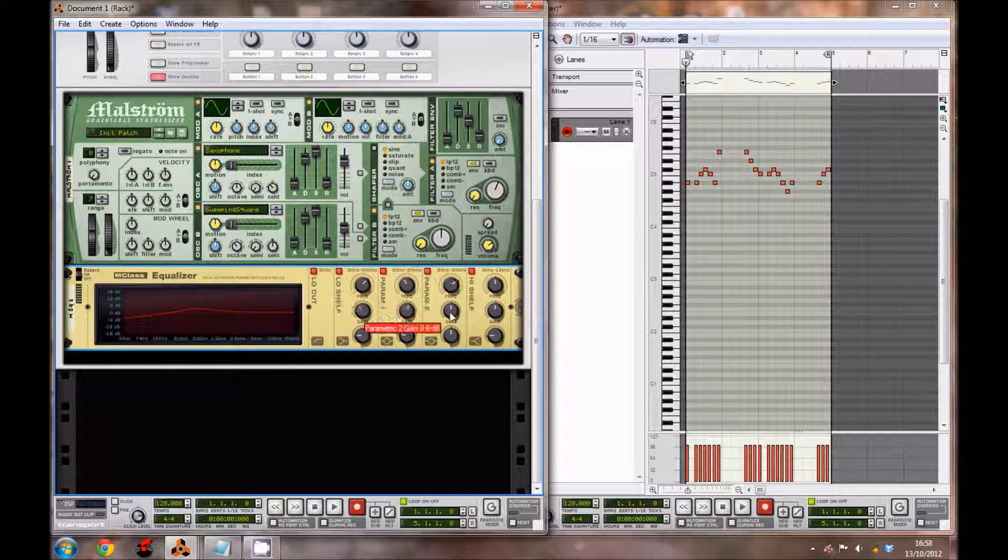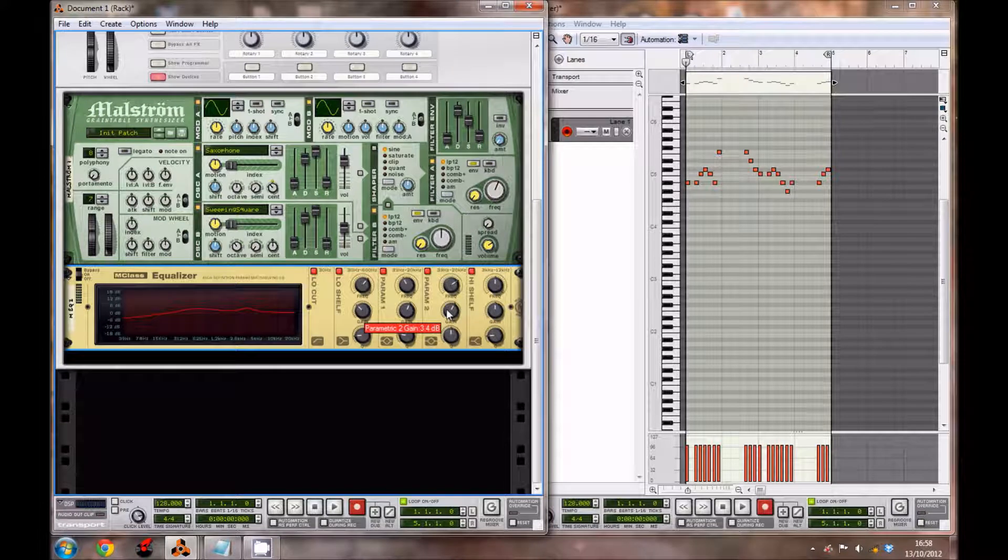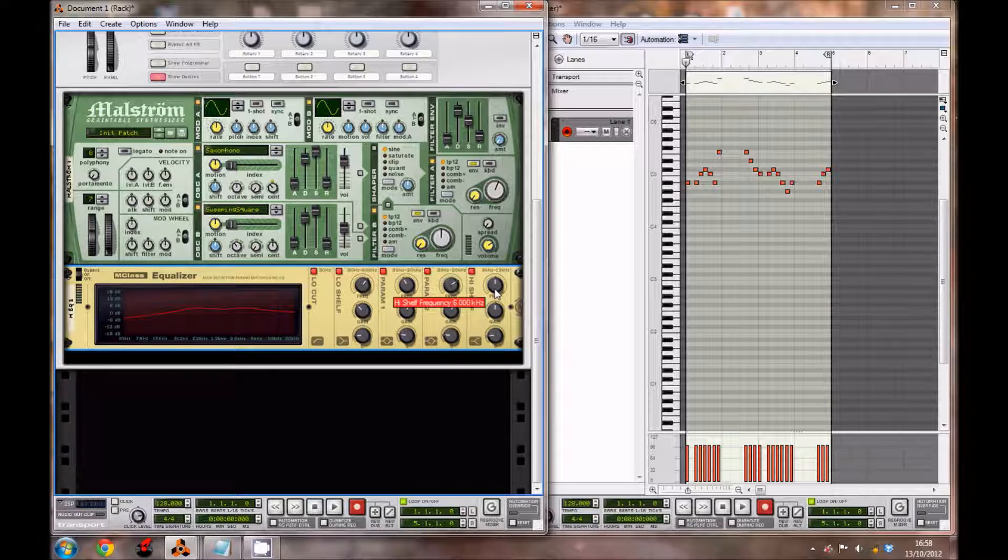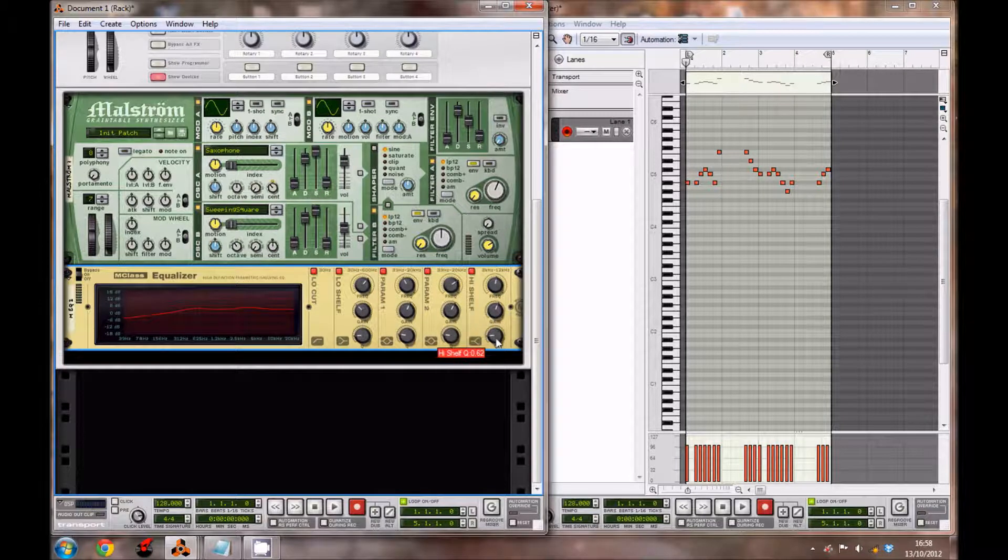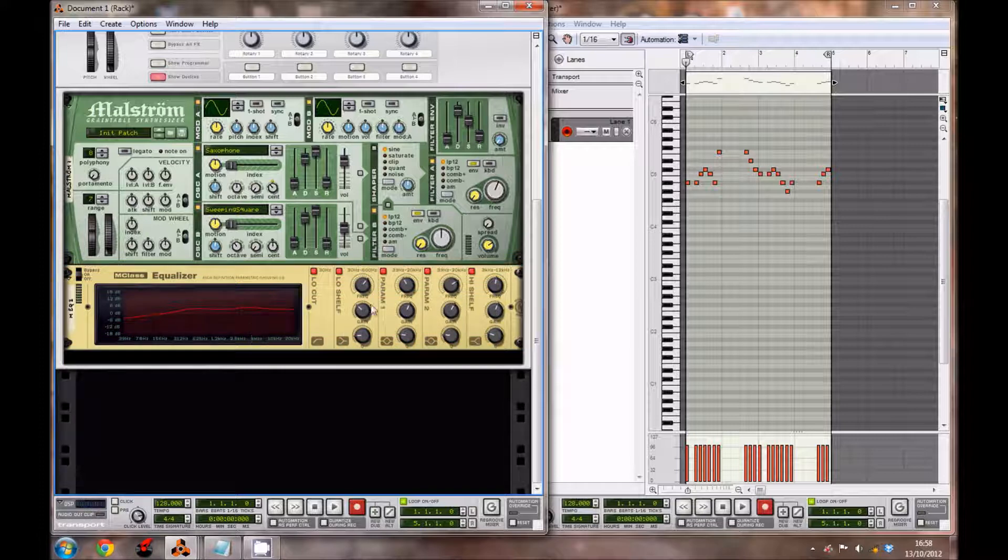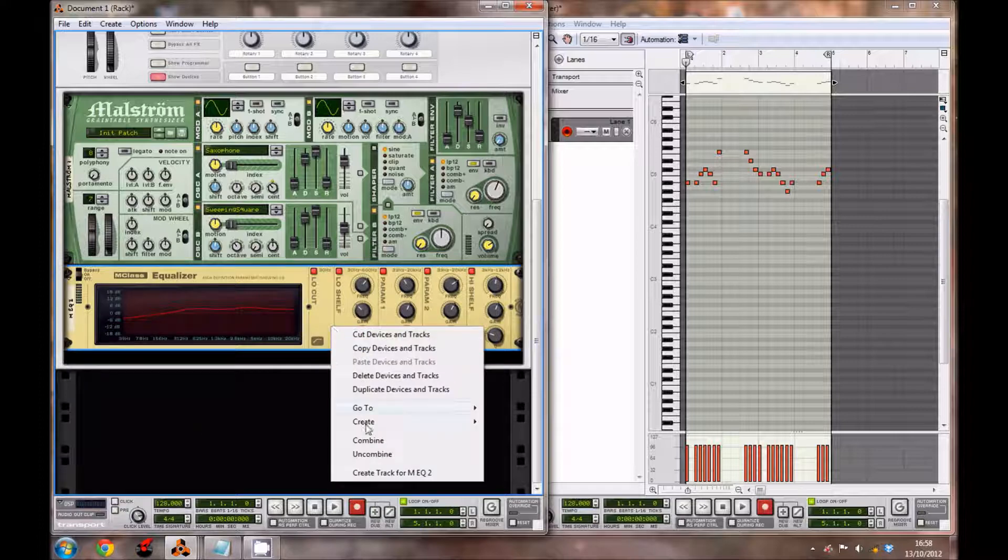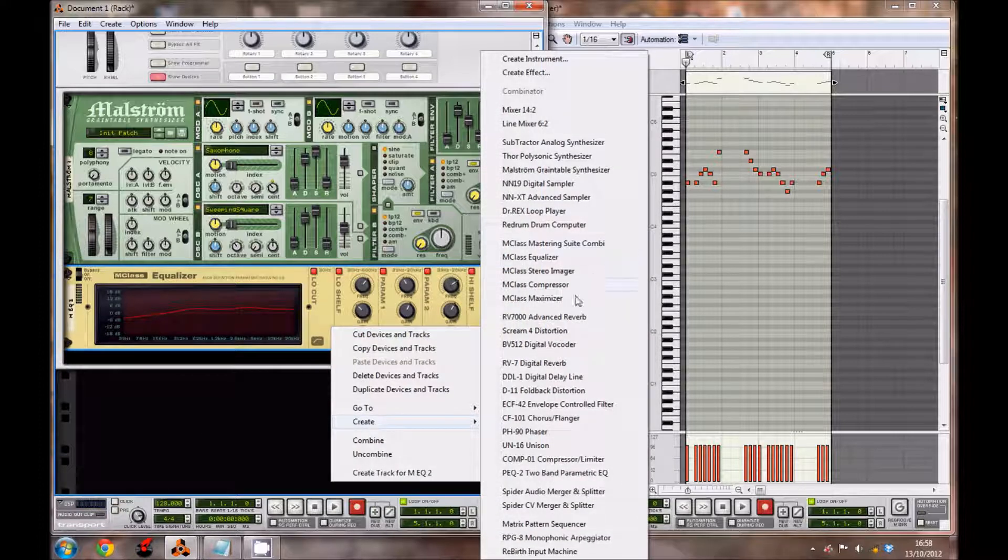The high shelf frequency, bring it up a tiny bit to 6.404 kilohertz, gain to 2.9 decibels, and the Q to 0.69. What this does is gives us a bit more high ends and mids, but it cuts off the lows.